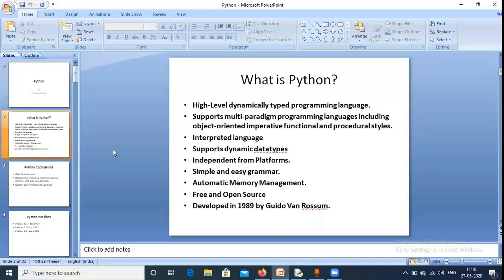Dynamically typed means that in Python we don't need to declare the data type of a value. In Java, if we declare a value like 6 as an integer, we write 'int a = 6'. But in Python we don't need to declare the data type.